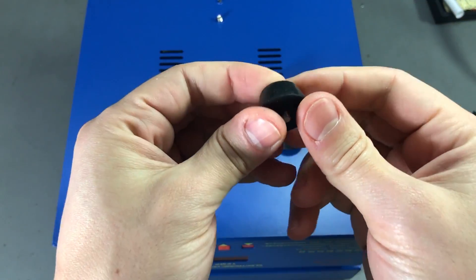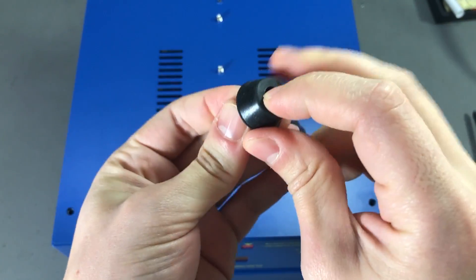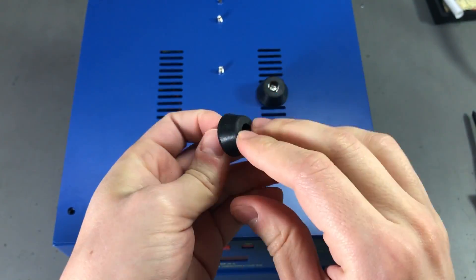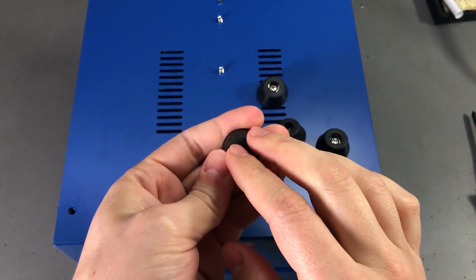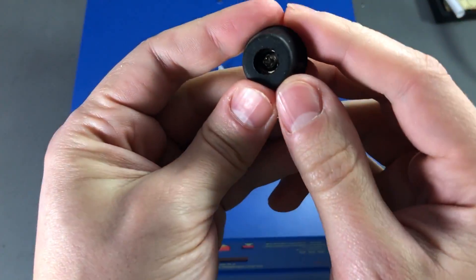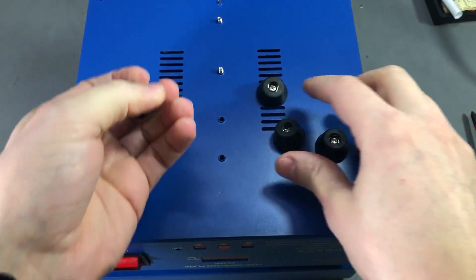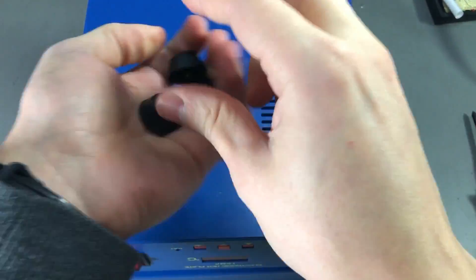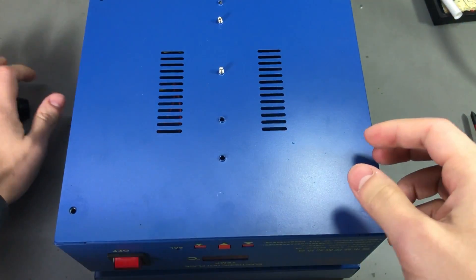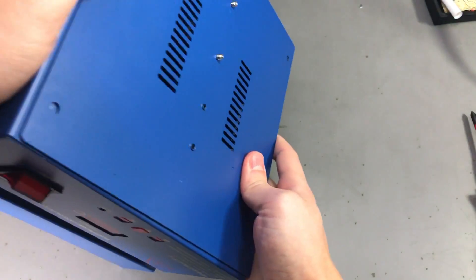These feet are made out of rubber, they're soft which I always like to see on equipment like this, they're not the cheap plastic ones. So let's see, can we remove the bottom plate now?